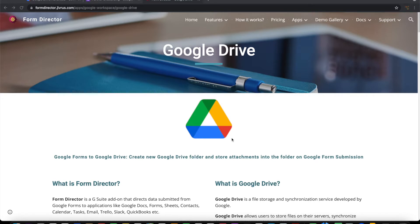Using Form Director, we can integrate Google Forms with Google Drive to create folders and place the submitted files from Google Forms into a Google Drive folder. We can also create templated folder structures inside the target folder and place the files submitted from Google Forms into specific folders under the templated folder structure.